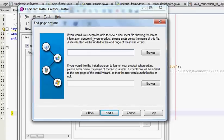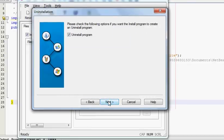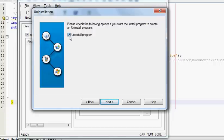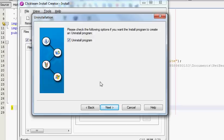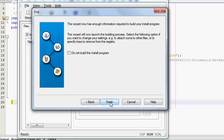It shows if you would like user to be able to view document file - I will not choose anything, I will press Next. This means that you want to create an uninstaller for your file also, so I will tick it and press Next.